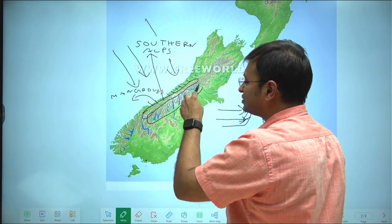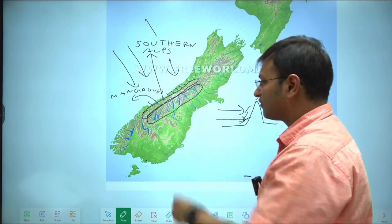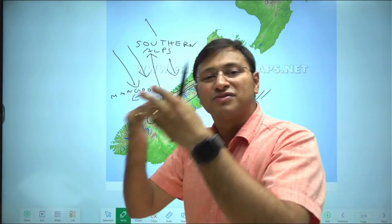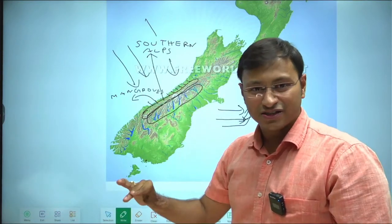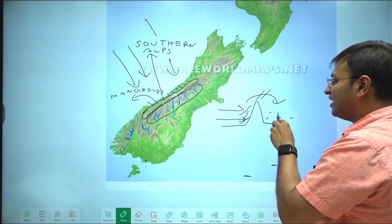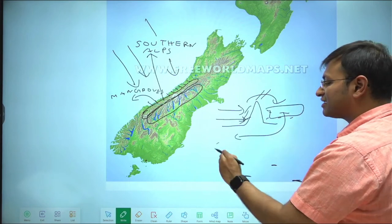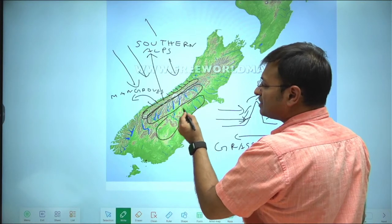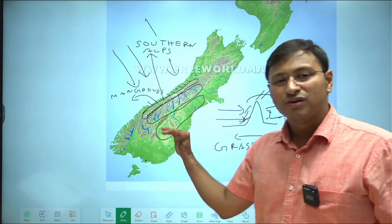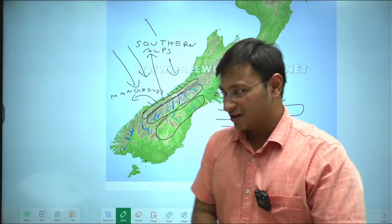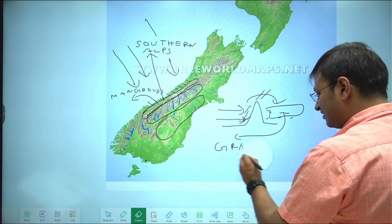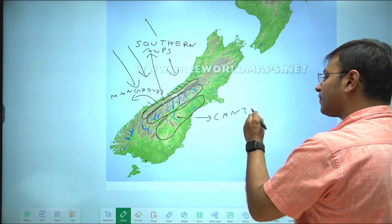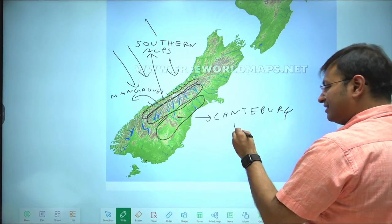To the east of the glaciated lakes, on the leeward side of the mountains, rainfall is very less, so this part of New Zealand has grasslands. This part of New Zealand is one of the most fertile regions of the world and one of the most important grasslands for the dairy industry. The name of this grassland is Canterbury Plains — one of the world's richest zones for the dairy industry.